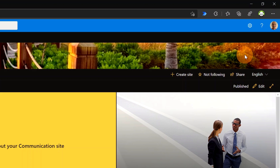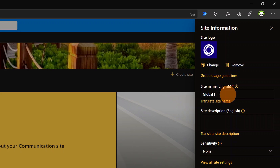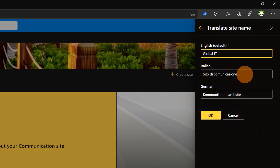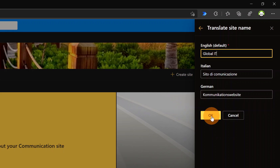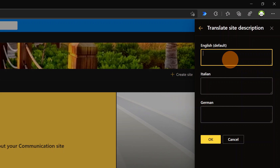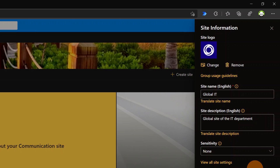Let me close the panel and explore the new capabilities. I'll click on the wheel icon, then Site Information. Here in the site name there is a new link — Translate Site Name. I can provide a name for Italian — 'Sito Communication' — and for German — 'Communication Website'. I can also click the description link and provide a description in English, Italian, and German.